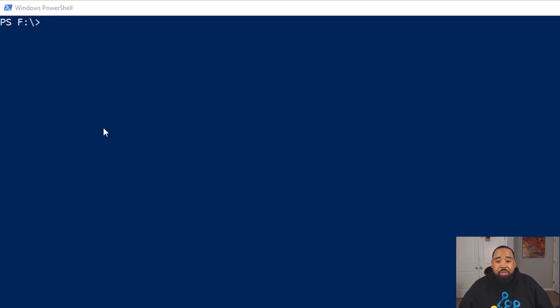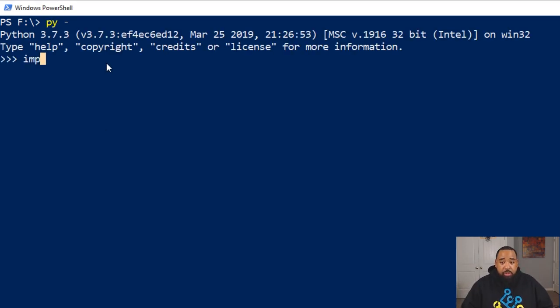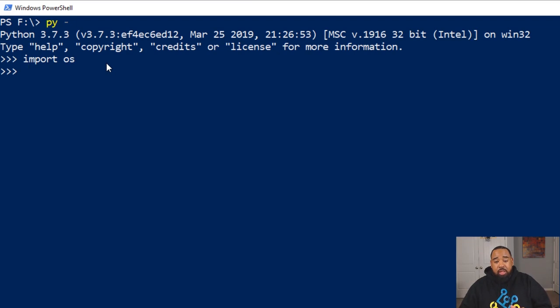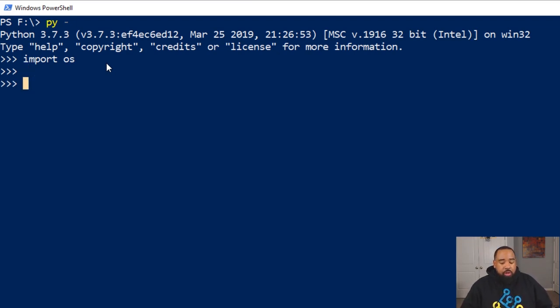So the first thing we're going to do is import the os module in order for us to be able to run ping from inside our Python script.